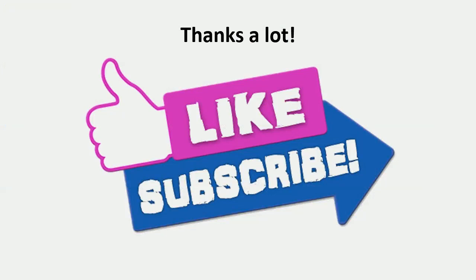I hope this video is useful to you. If you want more videos like this, leave your comments and sign up for this channel. Thank you.